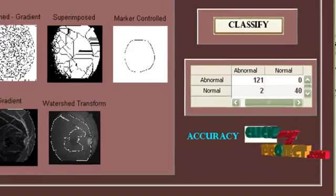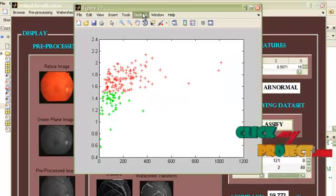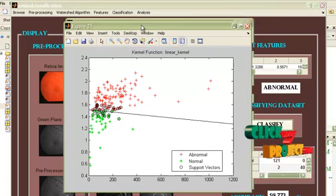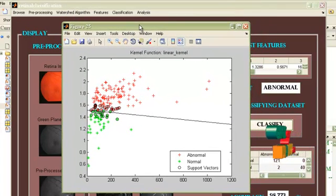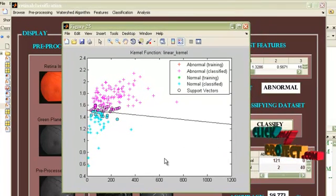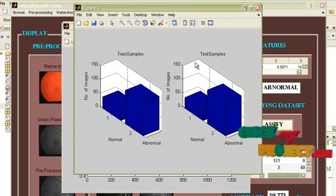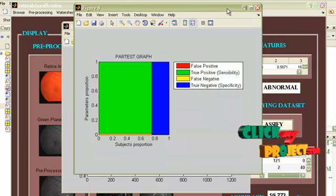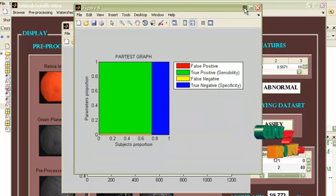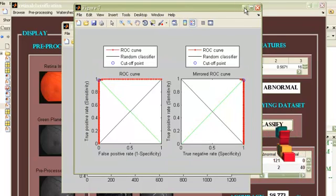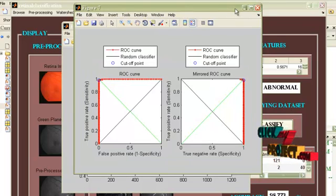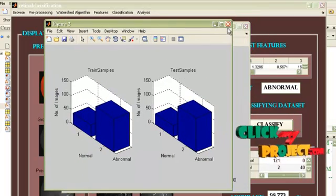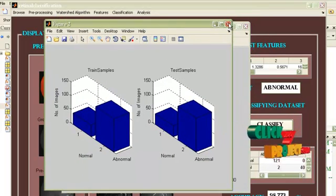And now the analysis graphs. This is the same that represents the classification graph. This is followed by a bar graph. This bar graph represents train samples and test samples.